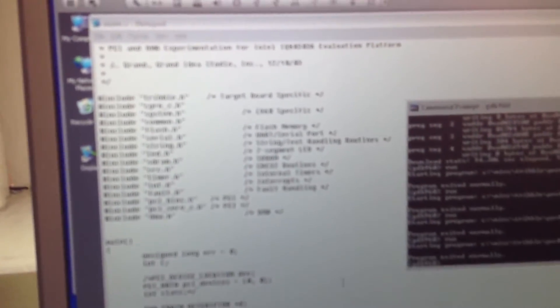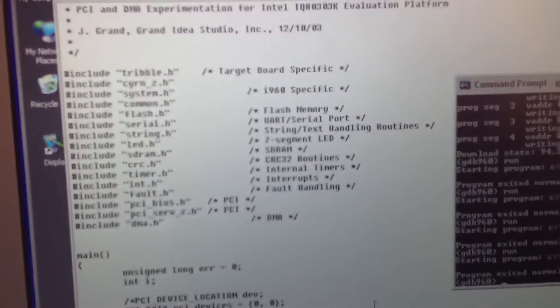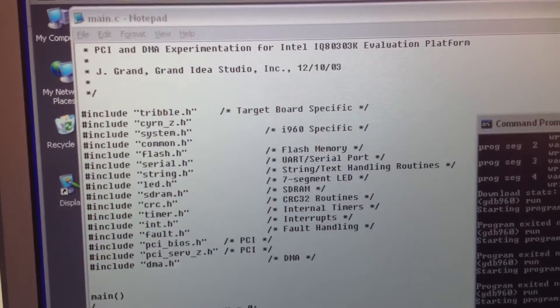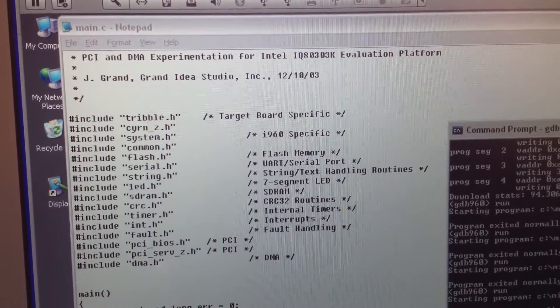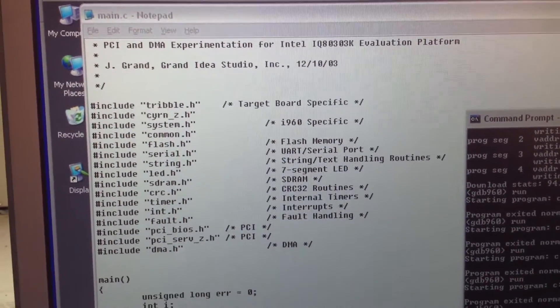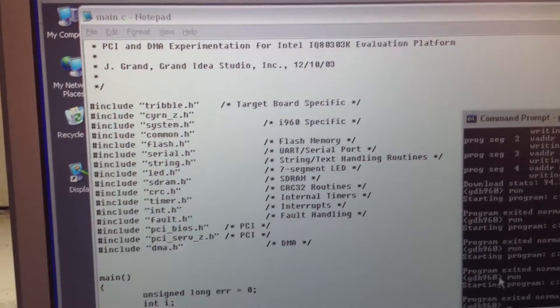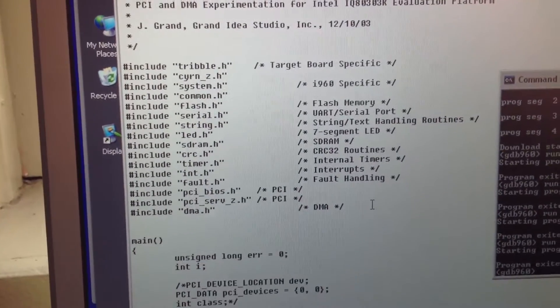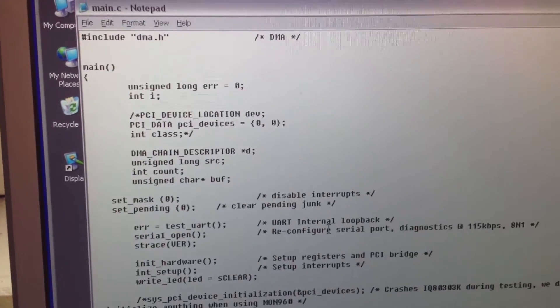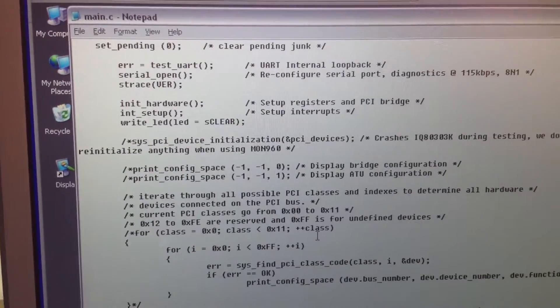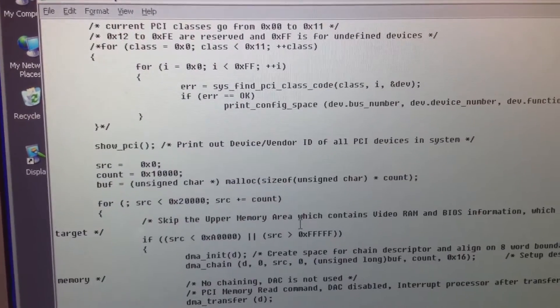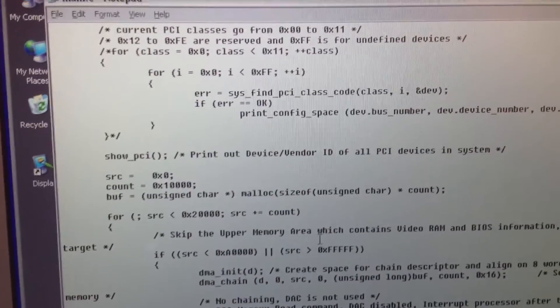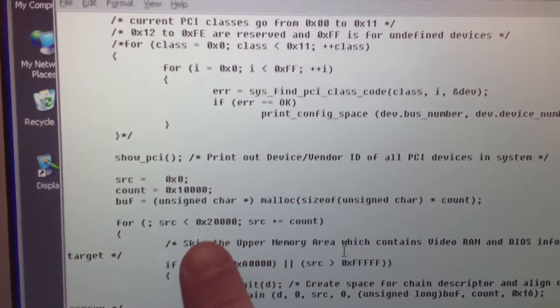So let's go ahead and get some code compiled. Let's see if we can autofocus on this stuff. And yeah, this is some code from December 10, 2003, basically querying the PCI bus and then dumping memory.